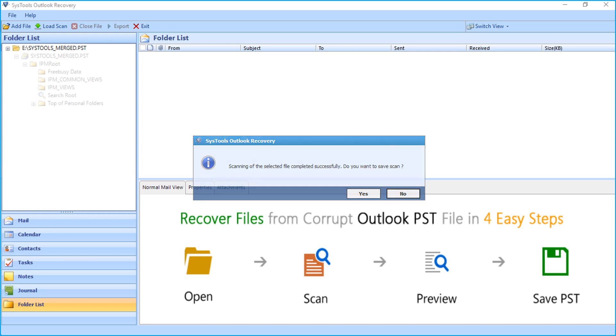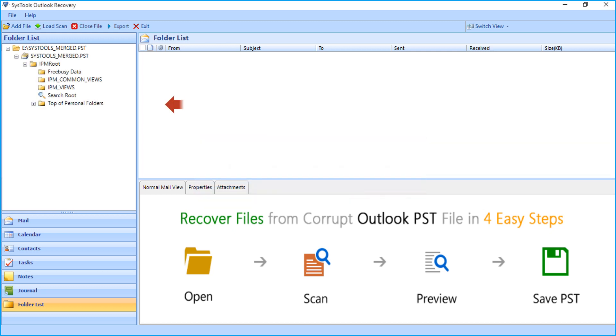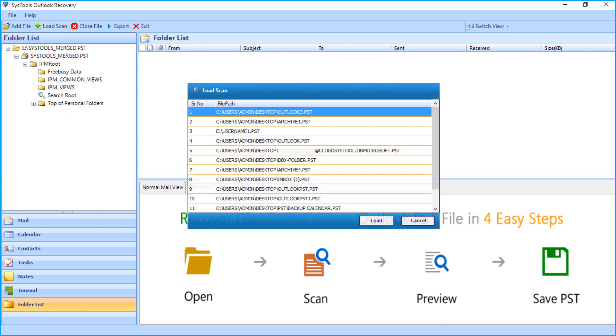Now you can see the folder list will appear on the left pane. The tool provides another useful feature. Selecting the load scan option from the top menu will open a window showing the list of any previously scanned files. This option helps you save scanning time.